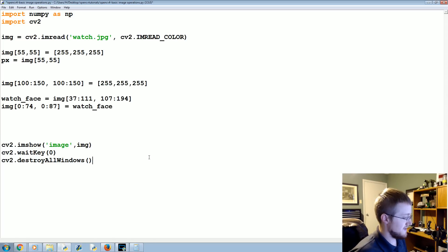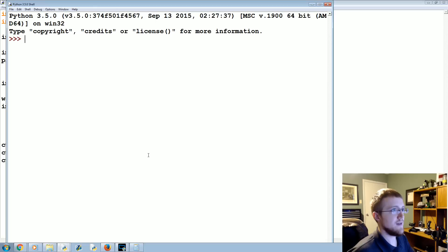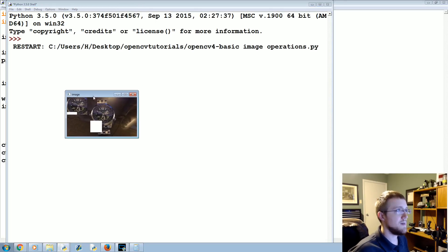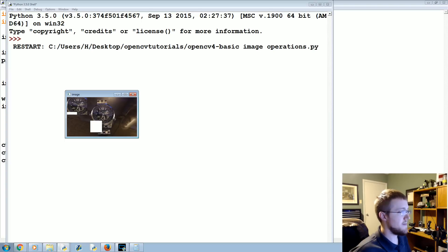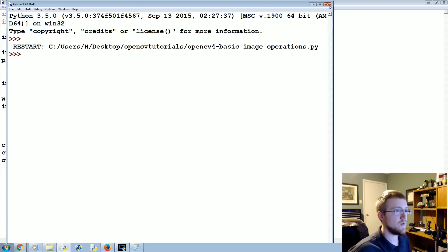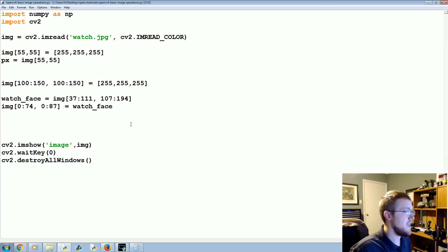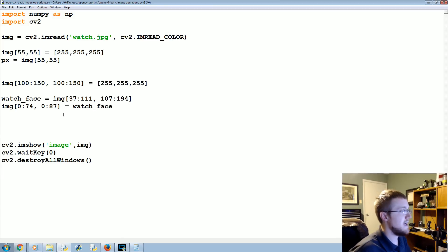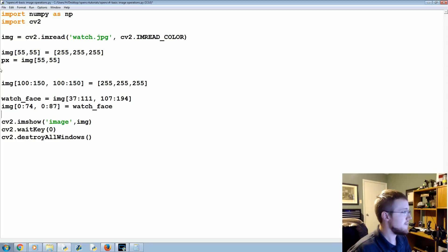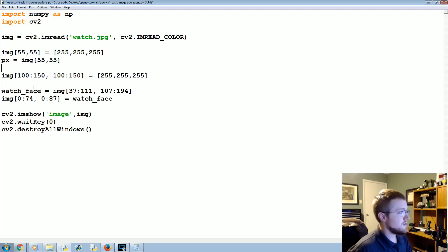So let's go ahead and save and run that now. Sure enough, as you can see in my image and probably your image, the watch face has been basically copy and pasted over here into the corner. So you can reference regions of images—that won't be the last time you see that, so store that to memory.